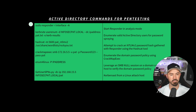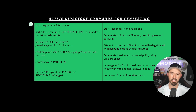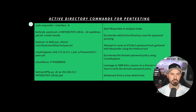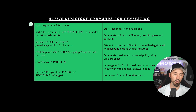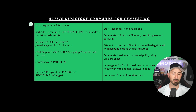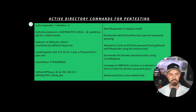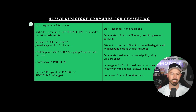Then we have CrackMapExec: crackmapexec smb [IP address] -u pat -p Password123 --pass-pol — this enumerates the domain password policy. The next one is enum4linux -P [IP address] — this leverages SMB null sessions on a domain controller to verify the domain password policy. And the last command is: GetSPNs -dc-ip [IP address] infosecpat.local/pat — this utilizes Kerberos from a Linux attack host for Kerberoasting.